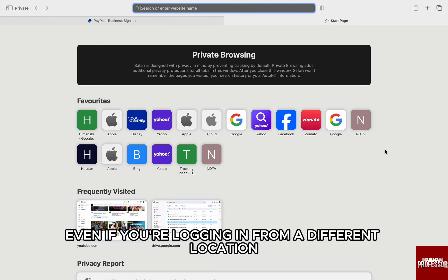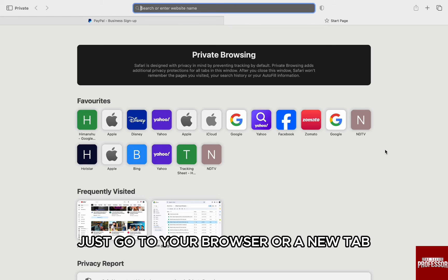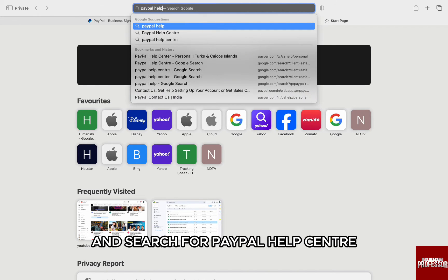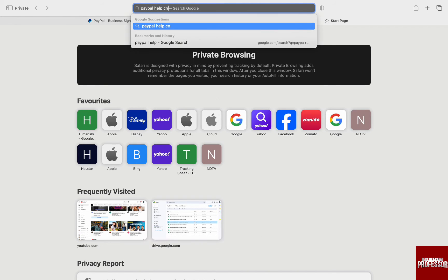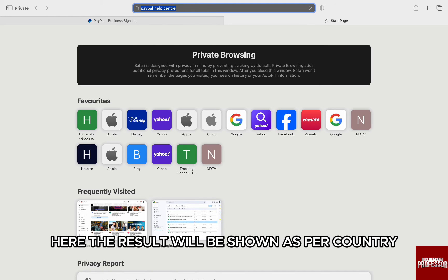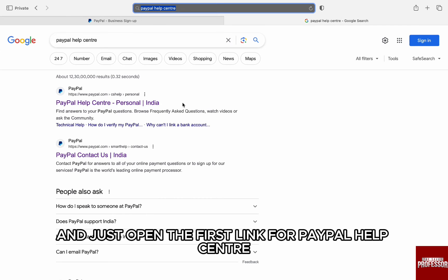then the final option is to contact customer support directly, and this will work even if you're logging in from a different location. To contact PayPal support, just go to your browser or a new tab and search for 'PayPal help center.' The result will be shown per country; just open the first link for PayPal help center.